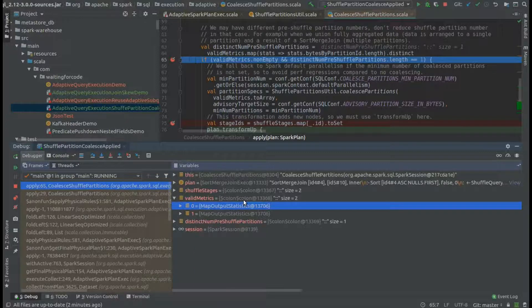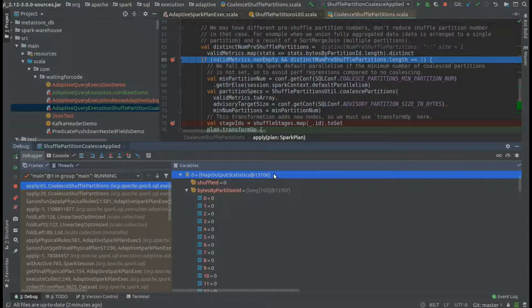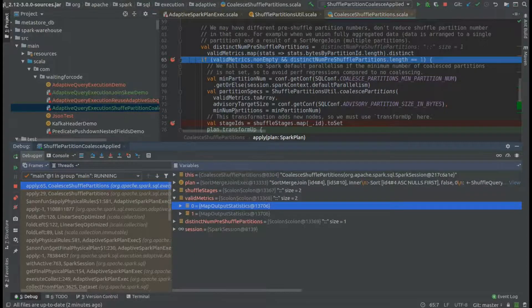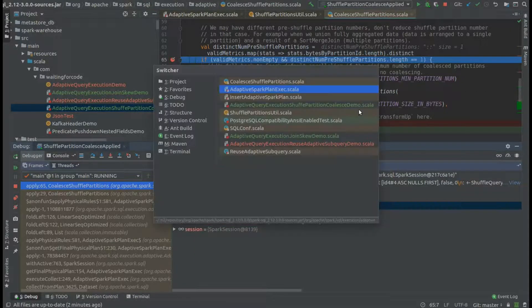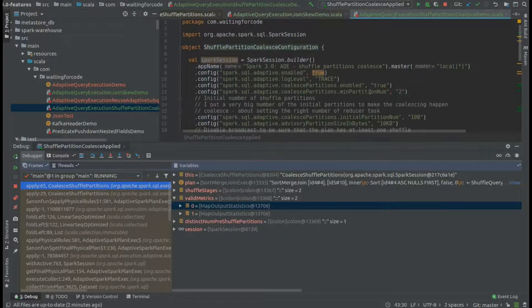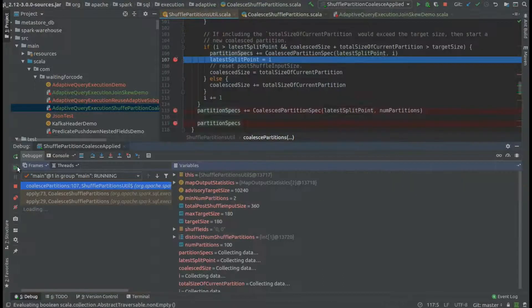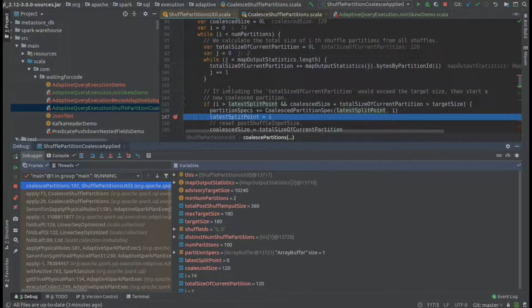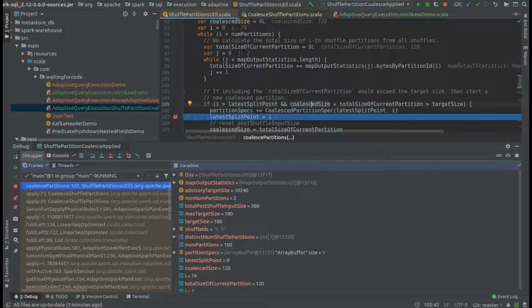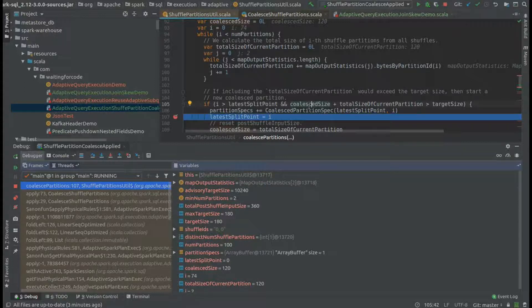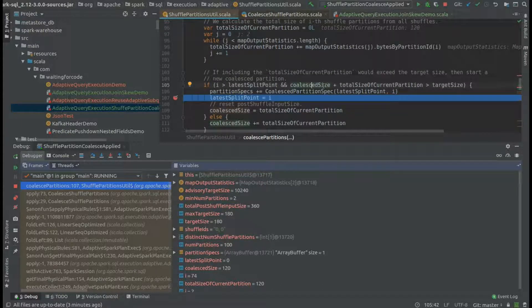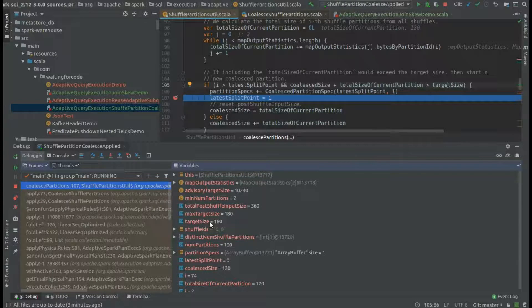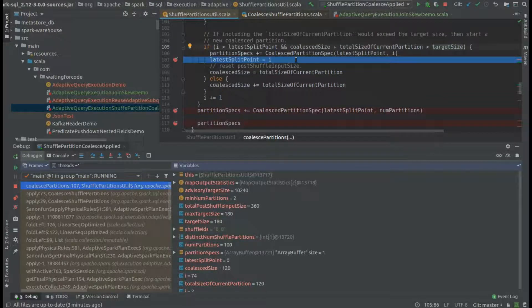Now the goal will be to reduce the number of partitions into much smaller number, which is not smaller than two because it's the property I'm using here. You can see that's the first iteration, and at this stage we reached the point where the so far accumulated partitions in the coalesced size plus new partitions are much bigger than the target size, which for our case is 180 bytes.